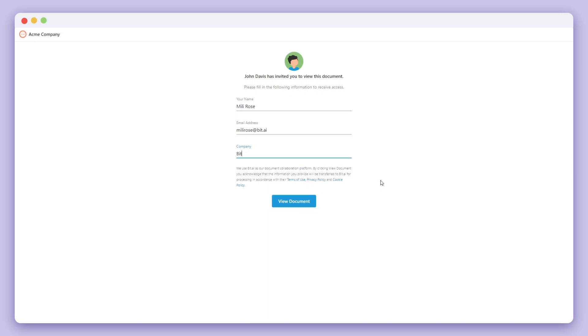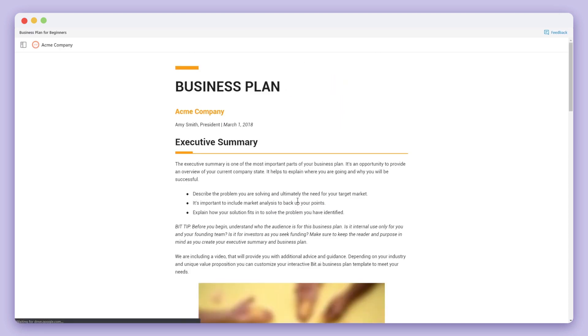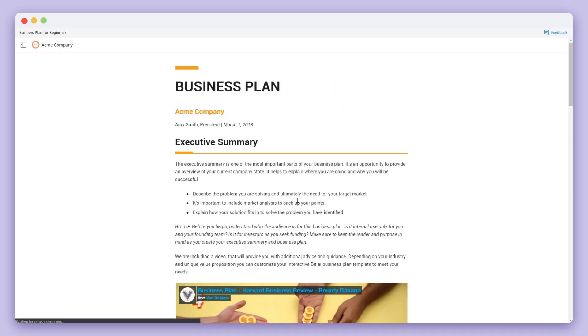Now that the information is filled out, let's click on View Document. You'll see that the document title is on the top left hand corner along with the company logo. On the right hand side, you'll see a feedback button where your audience can send you messages about the document.